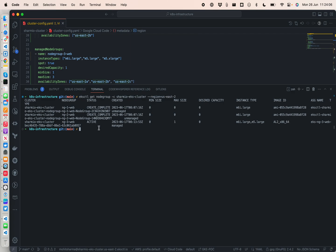We can see the min, max, and desired capacity is 0, 0, 0 for the self-managed groups, while the managed node group has a maximum of 1 but currently is at 0 desired capacity. You can clearly see which ones are unmanaged versus managed from the output.